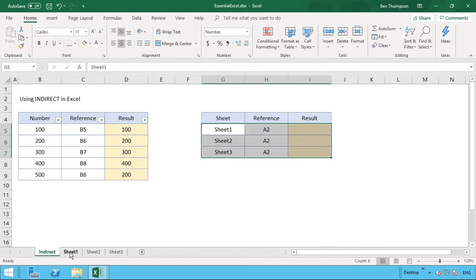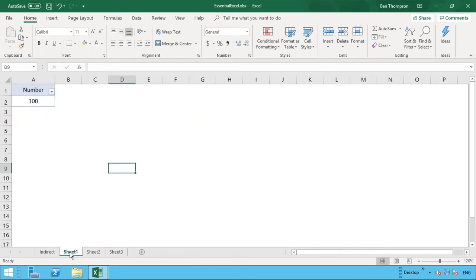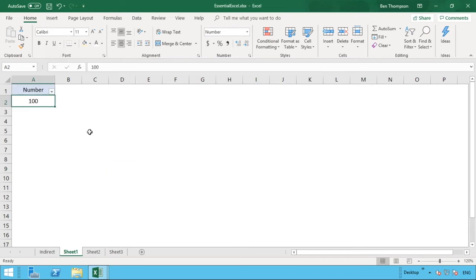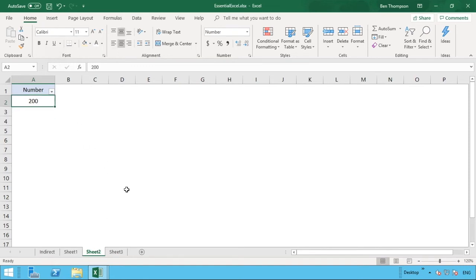So what we have in our example is we've got three additional sheets here: Sheet1, Sheet2, and Sheet3. In each of those sheets there's nothing in there apart from a single value in cell reference A2 and obviously a header for number. So you can see in Sheet1 we've got the value of 100, in Sheet2 we've got the value of 200, and lastly in Sheet3 we've got the value of 300.